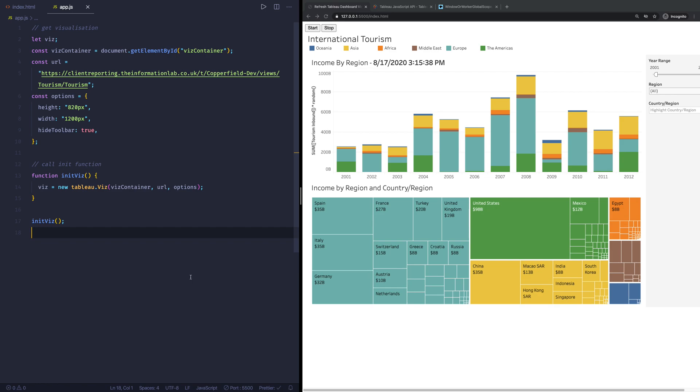Hello, in this video I want to take a look at the refresh data async method in the Tableau JavaScript API. This particular method allows you to refresh your Tableau dashboard on, for example, a timer.